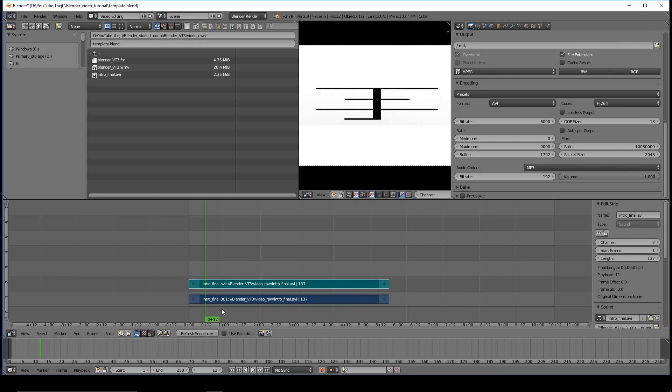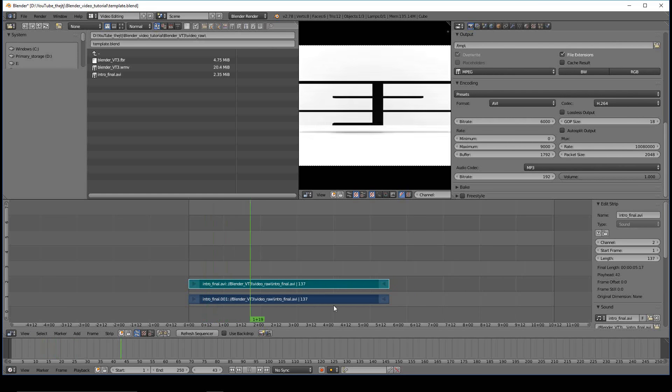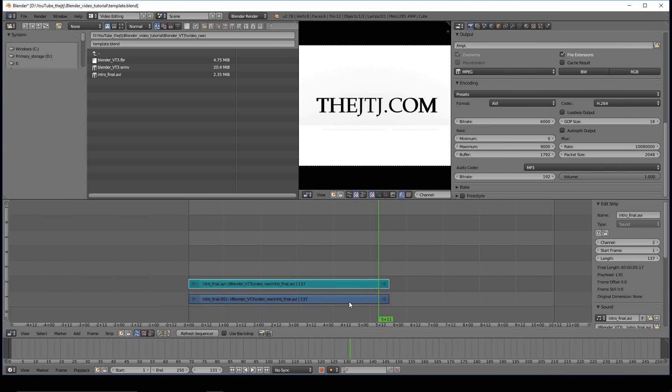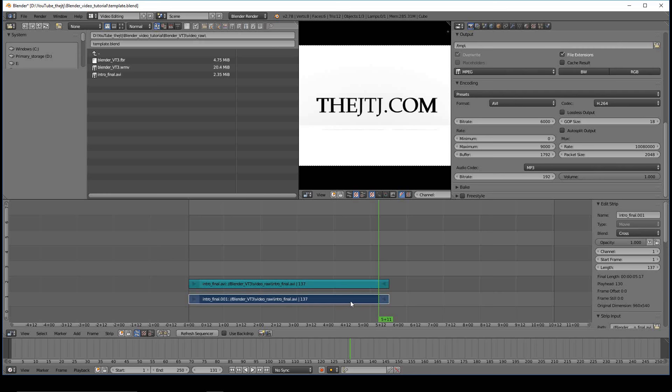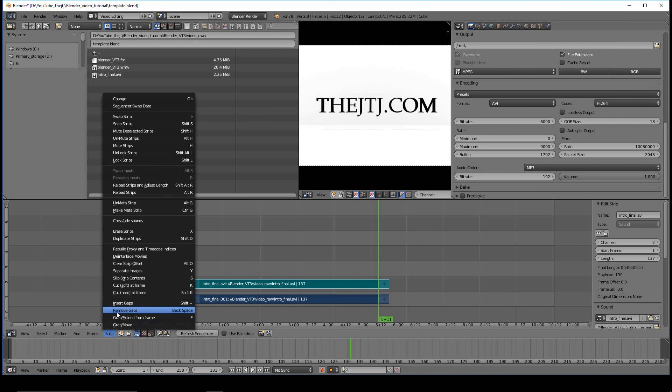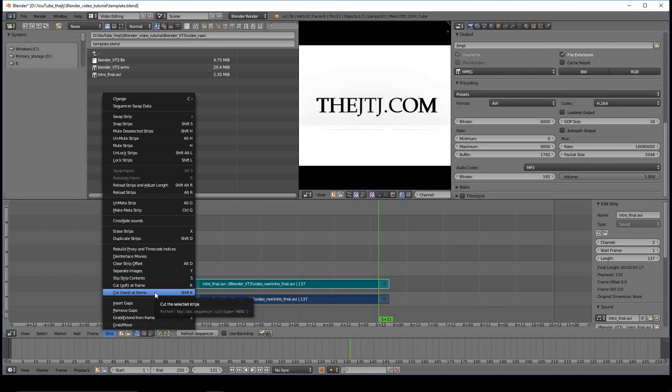Now if you want to cut a clip, like if I wanted to crop the little back part of this off, once again you want to select your pieces. So right-click, hold the Shift key, right-click the next piece, and then you have two options. You can Shift K or you can go to strip and cut hard at frame.